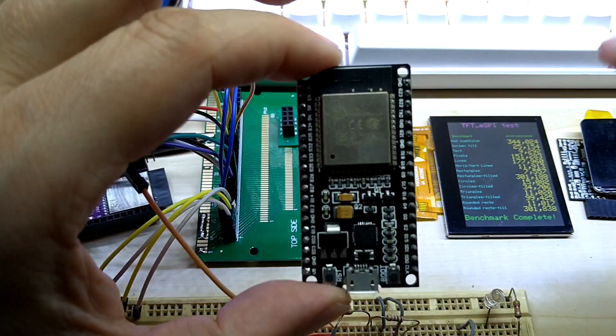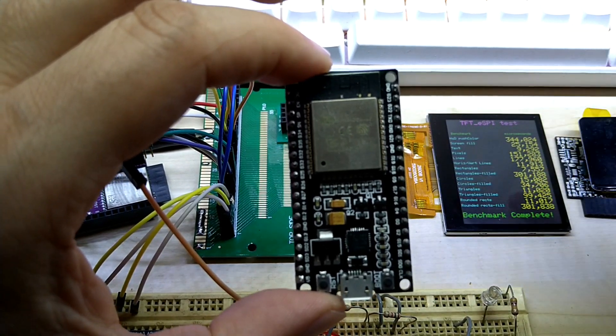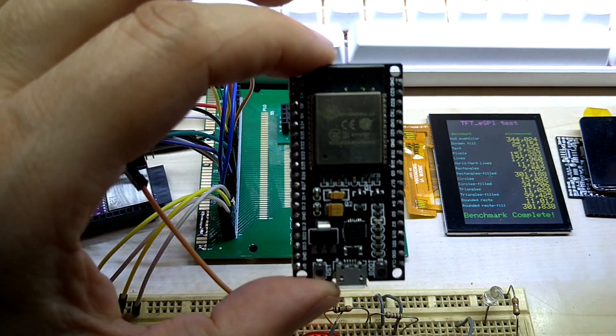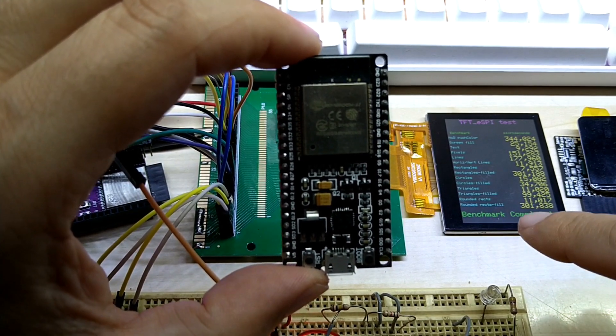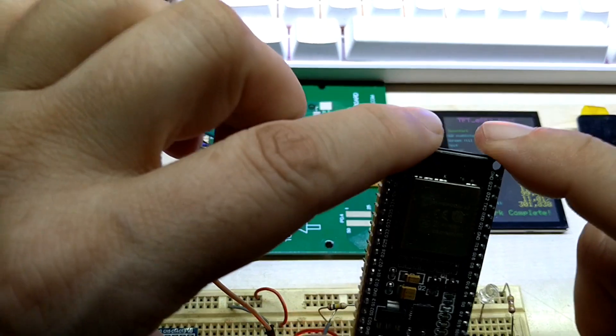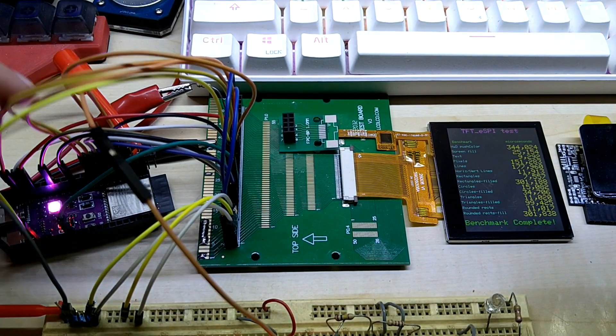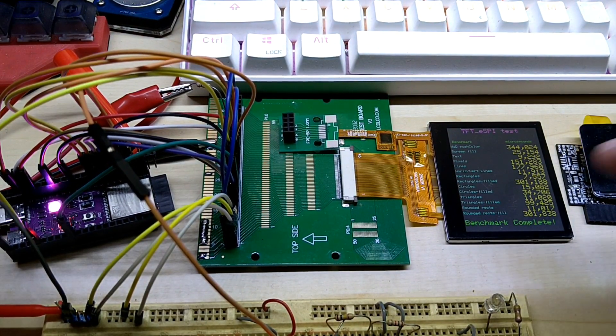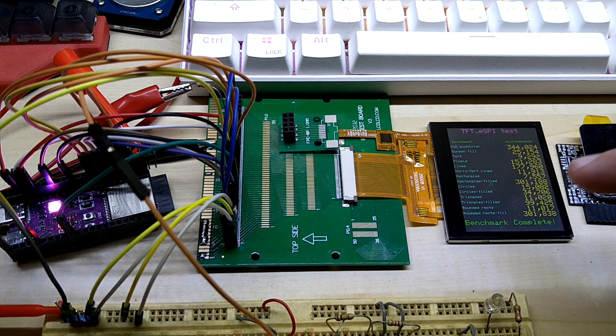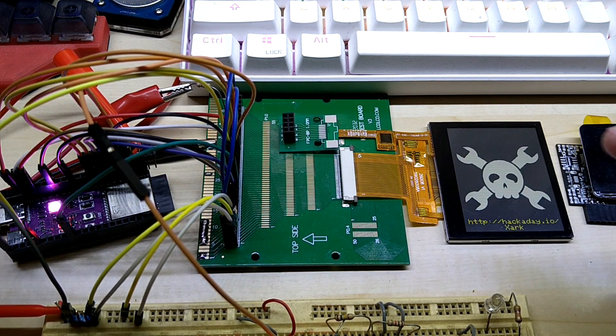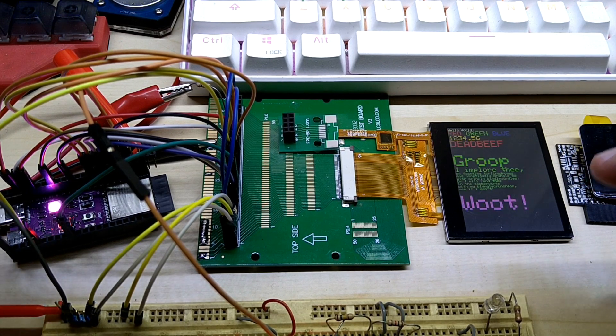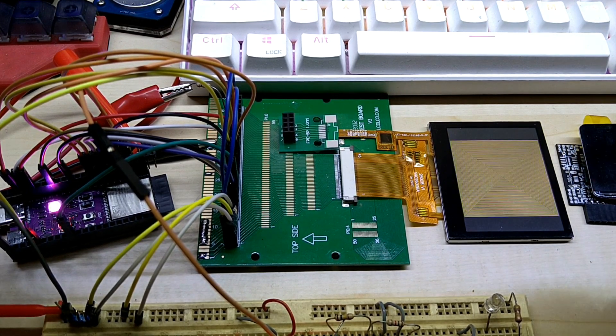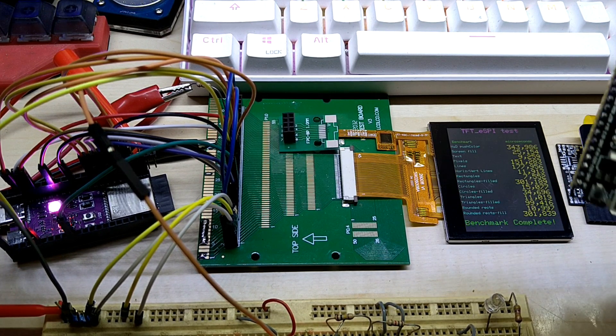Same test, it was with the LovyanGFX library which is optimized for speed, and Bodmer's library has support for many, many, many displays and it does come at a cost. But for some strange reason with my connections here I cannot get the Lovyan library to work.